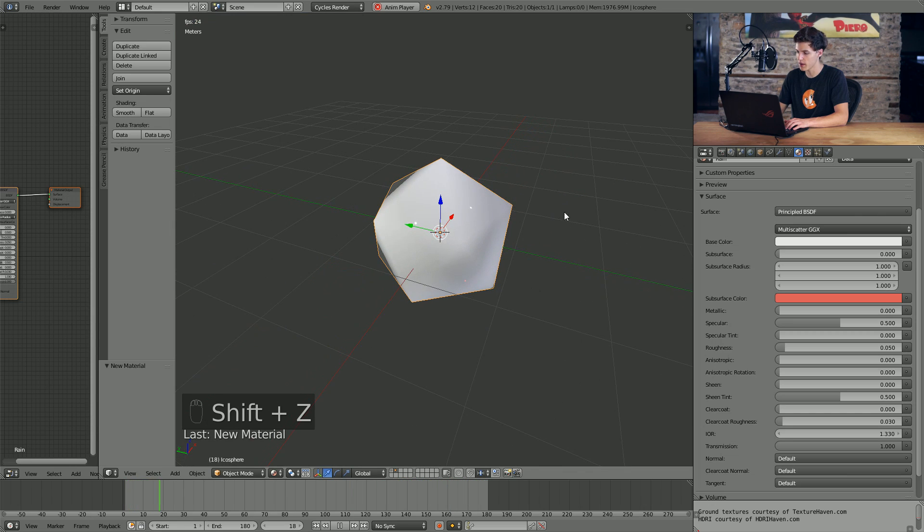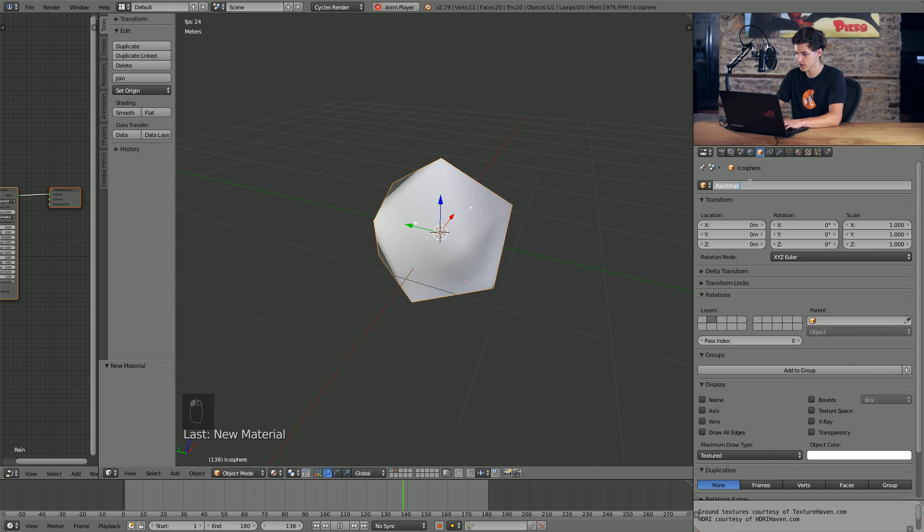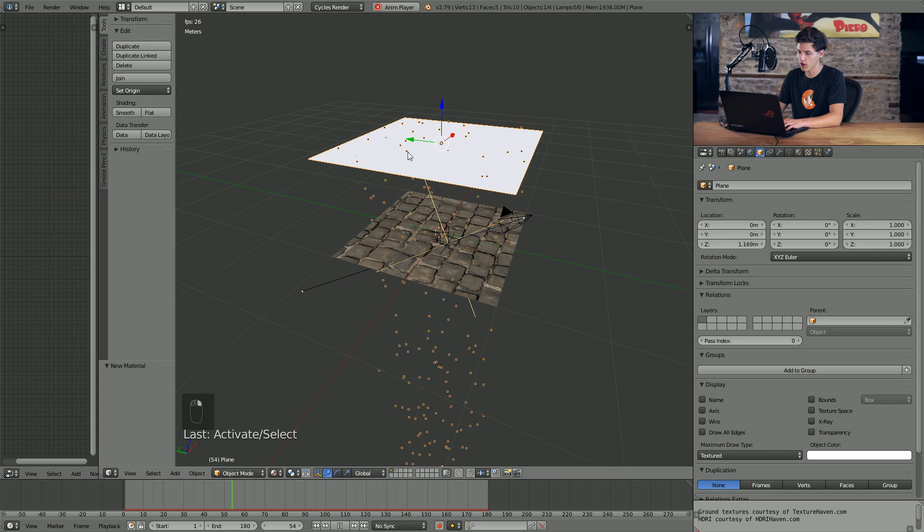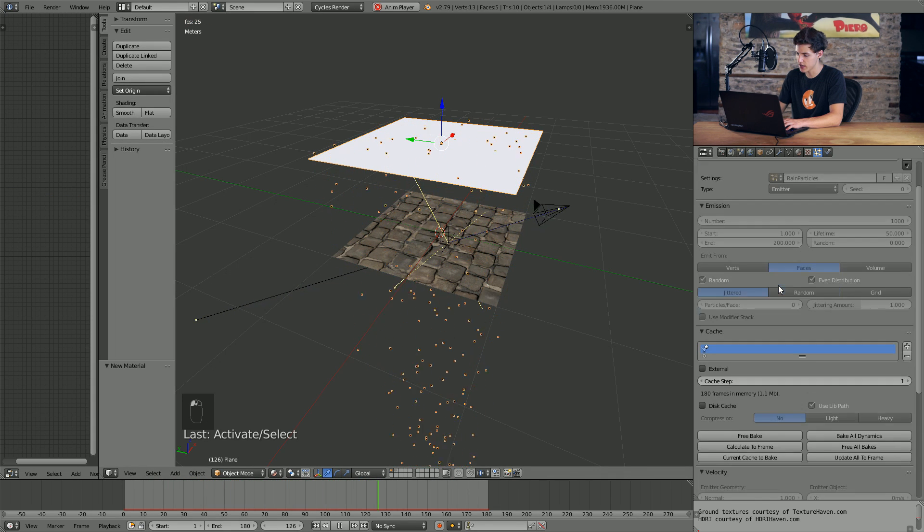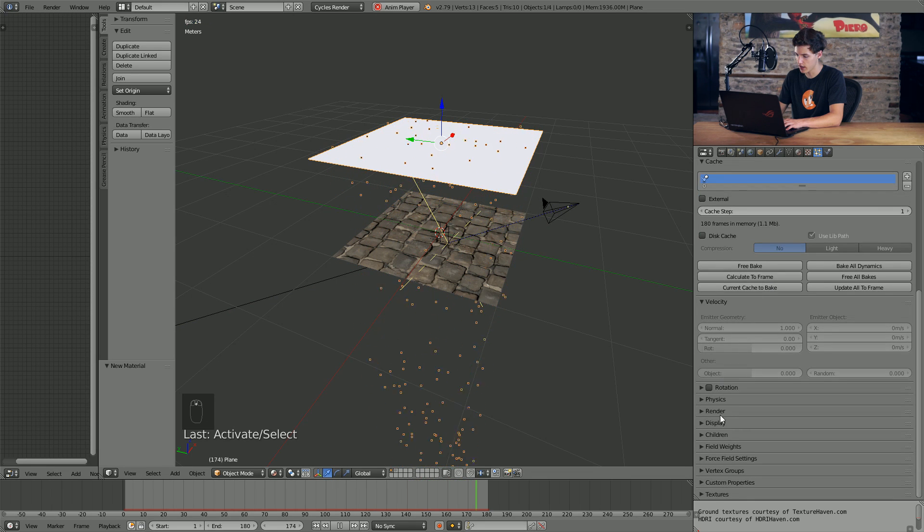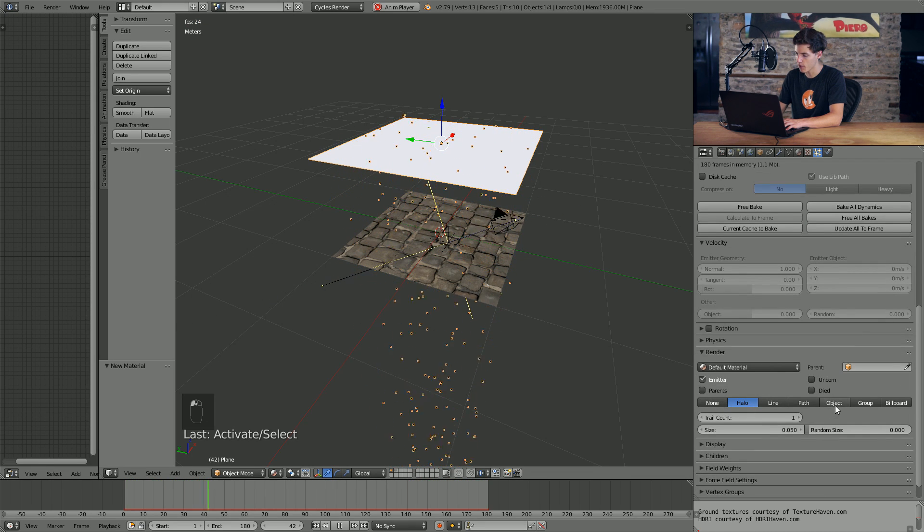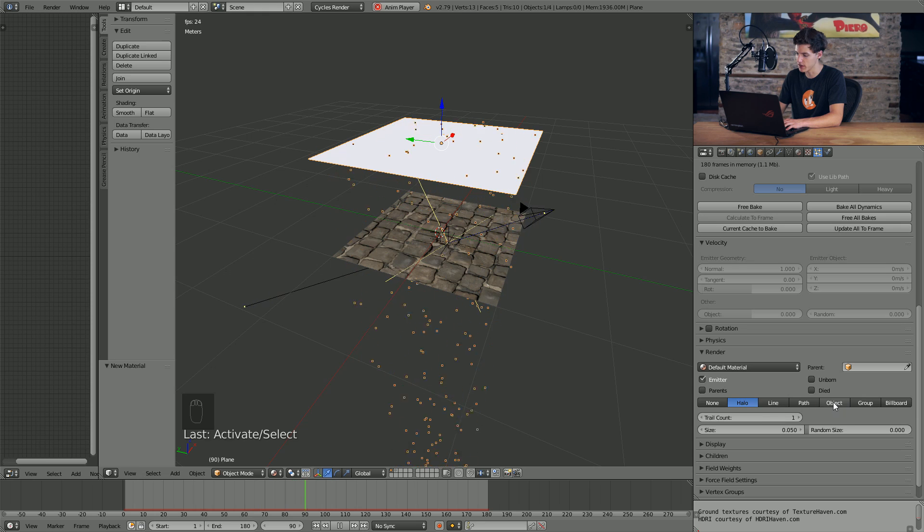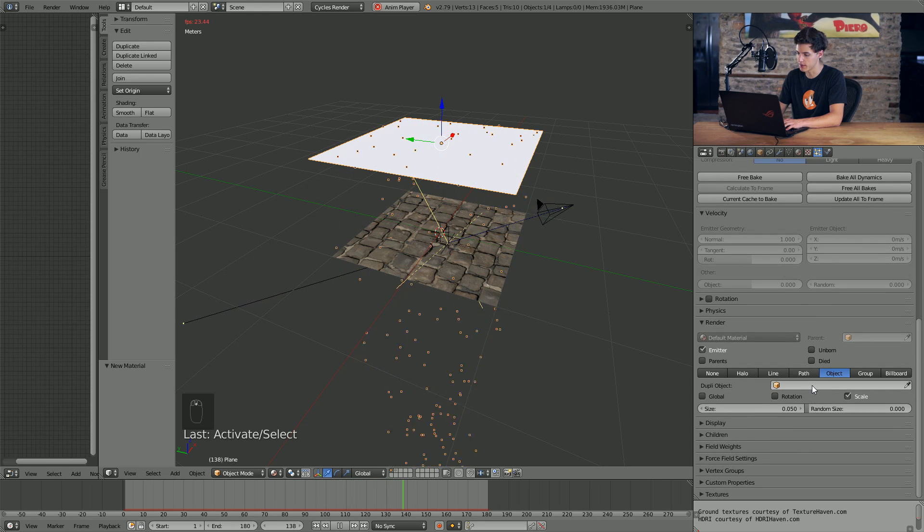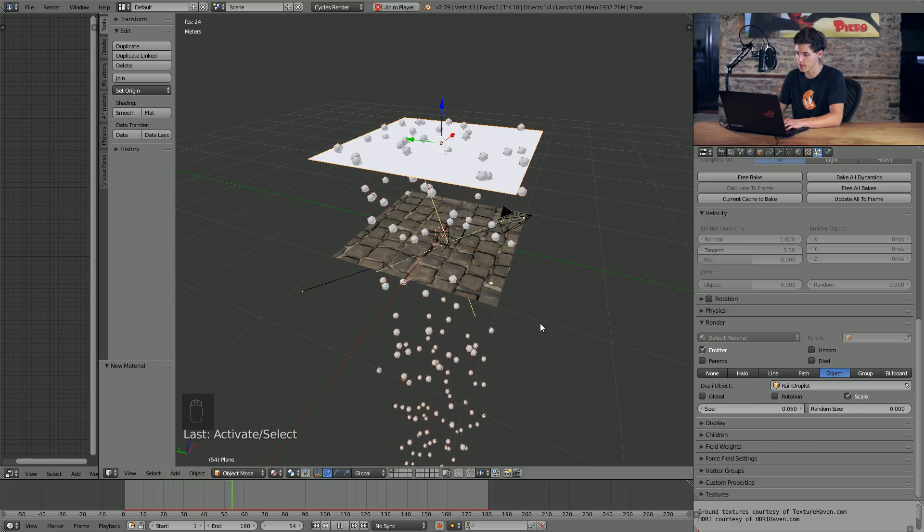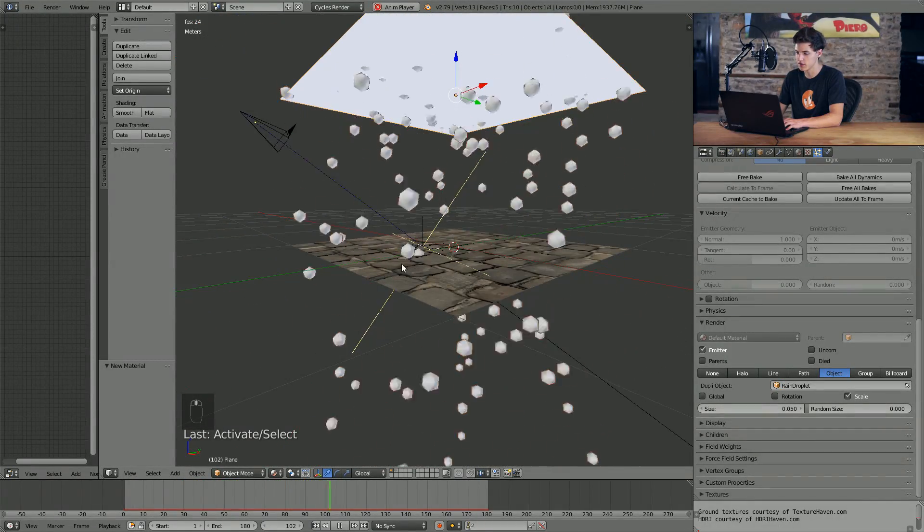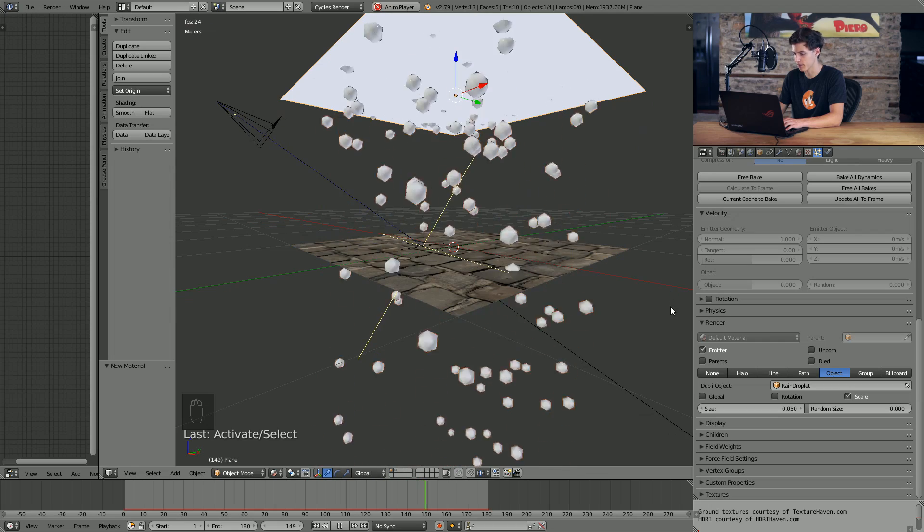Once we have our rain particle added, we can give it a name. I'm going to come into the object settings here and just name this rain droplet. And I'll come back into my first render layer. Select our particle emitting plane. Come into the particle settings tab, scroll down, and under the render tab, I'm going to choose object from the list of different possible render types. And then for the dupli object or duplicated object, we'll select our rain droplet. And just like that, we have a bunch of big honking rain droplets falling.